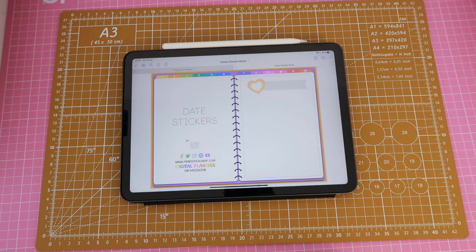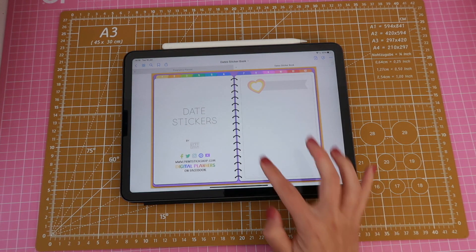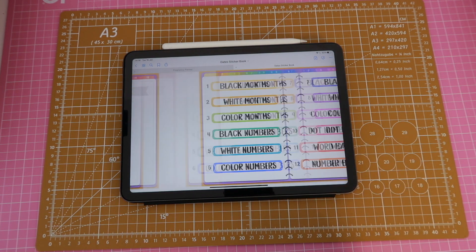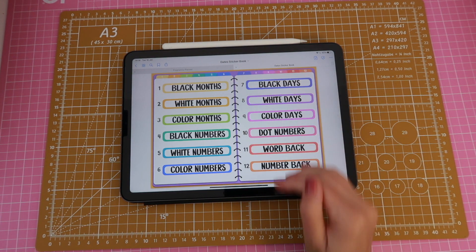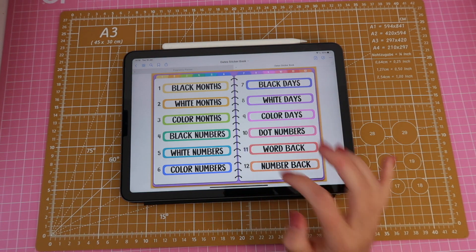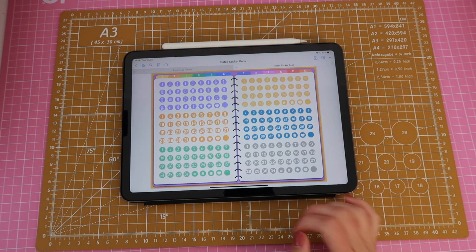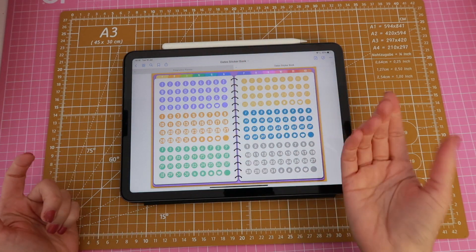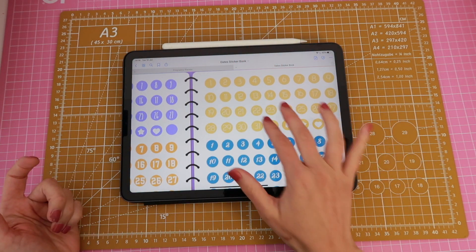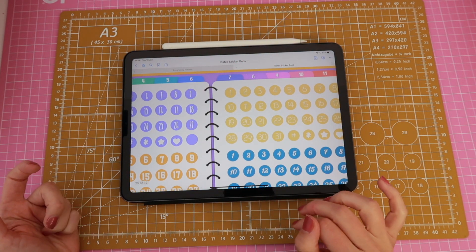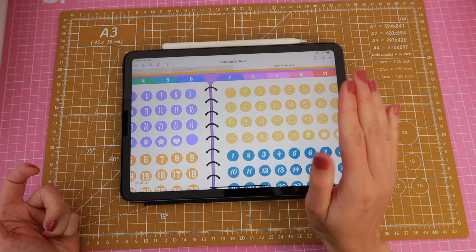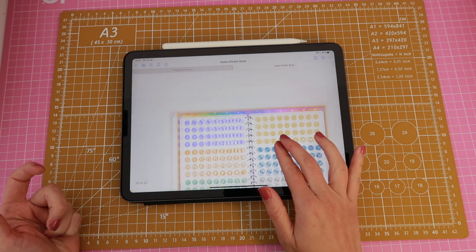It's an interactive file so you have links that take you through the pages, you have your index and then you can navigate to the different sections where you have the dates or the numbers and these are all individual stickers ready to be used.